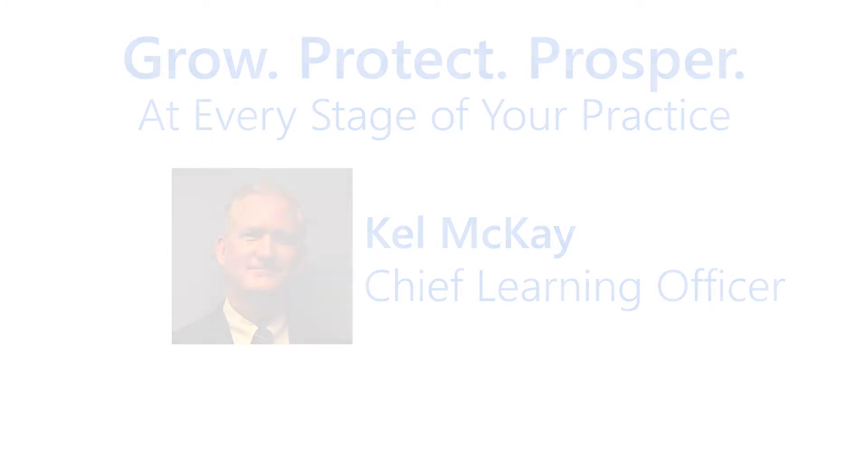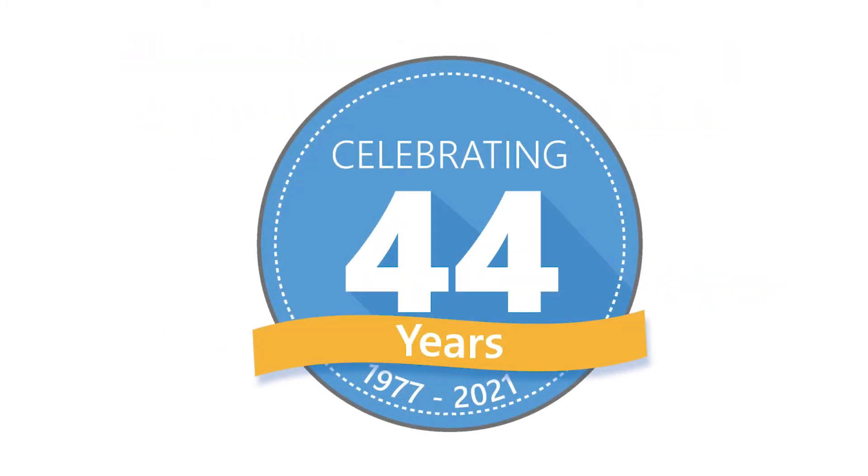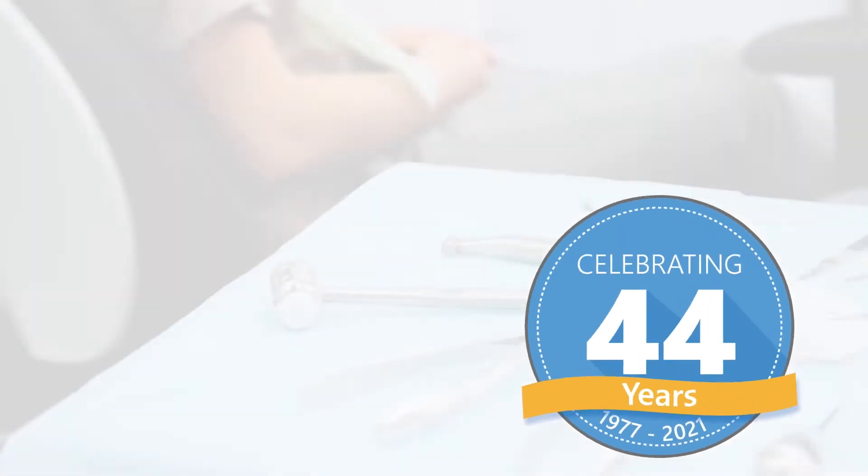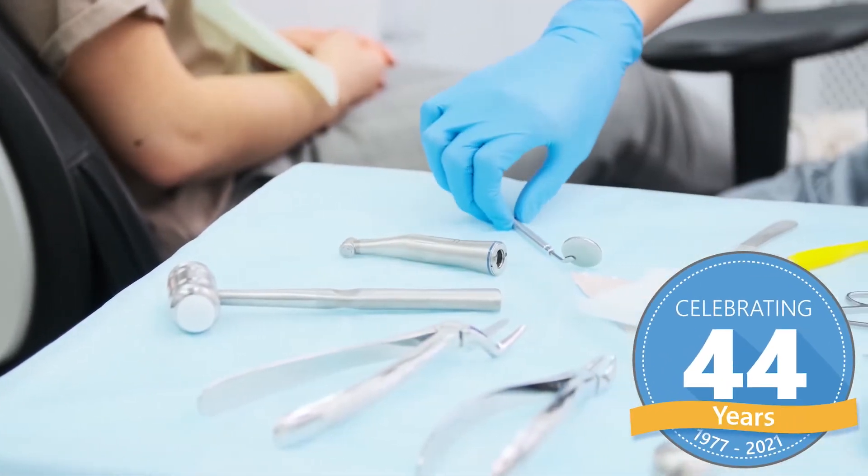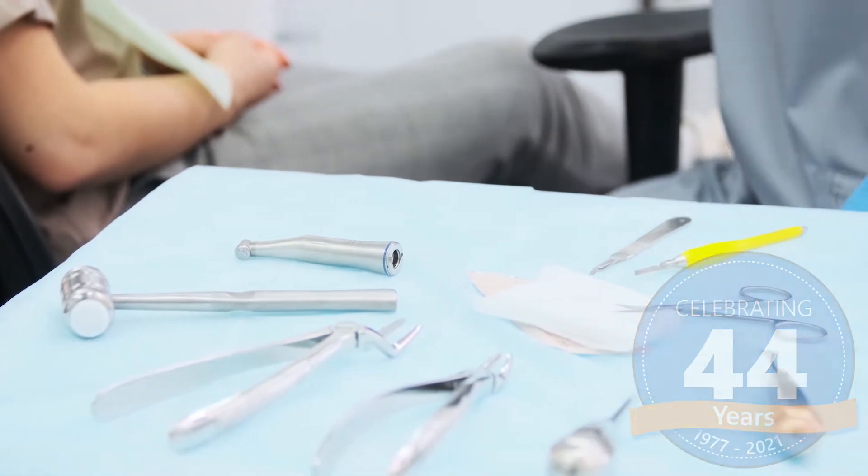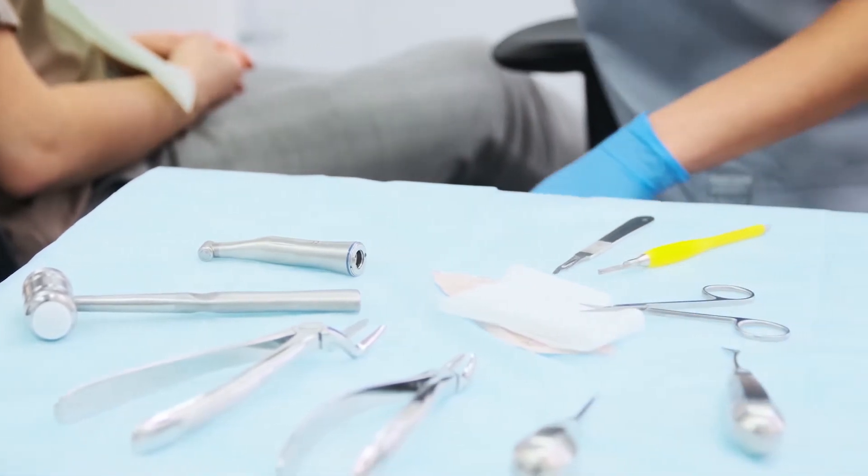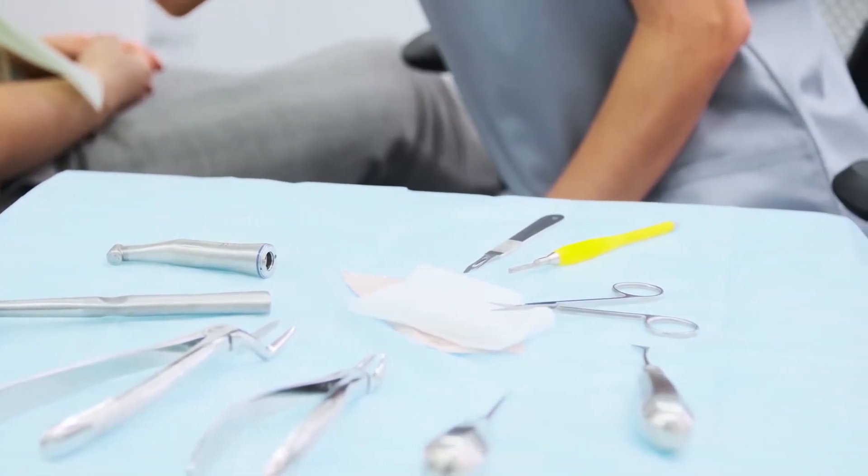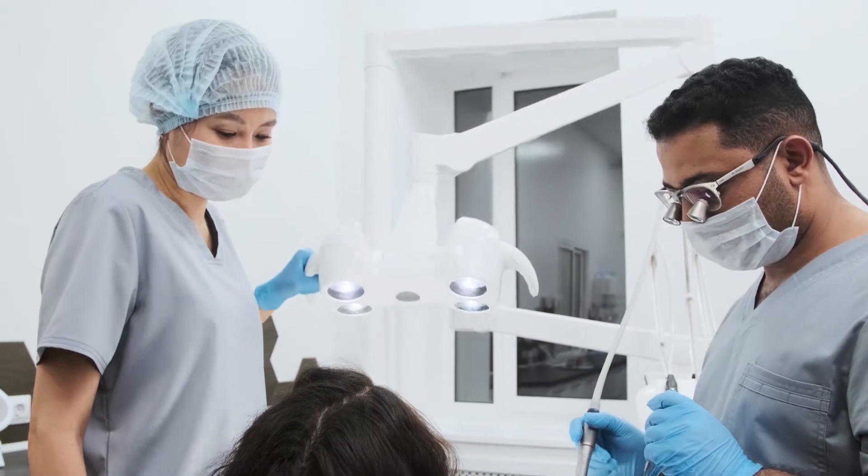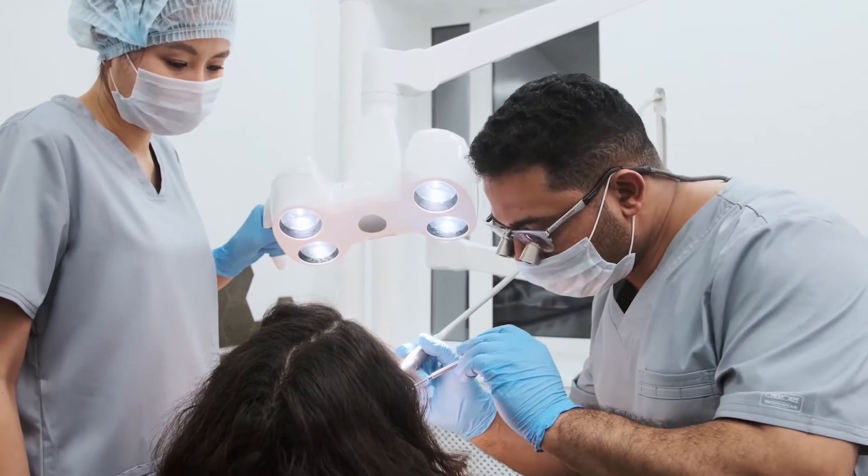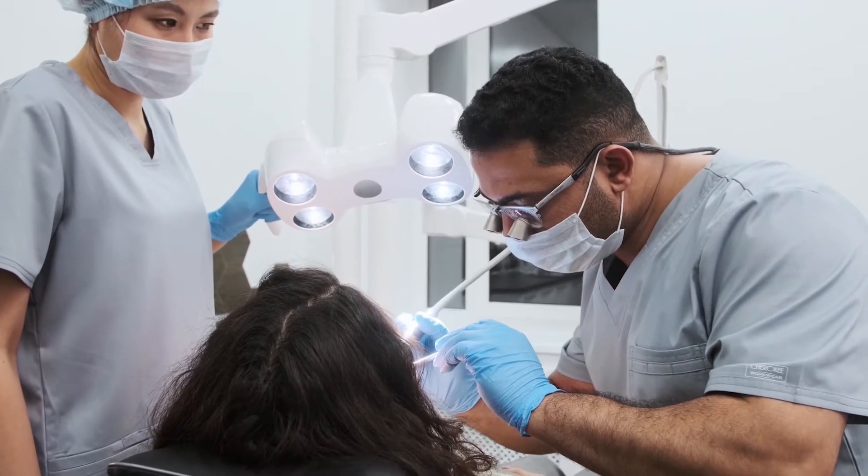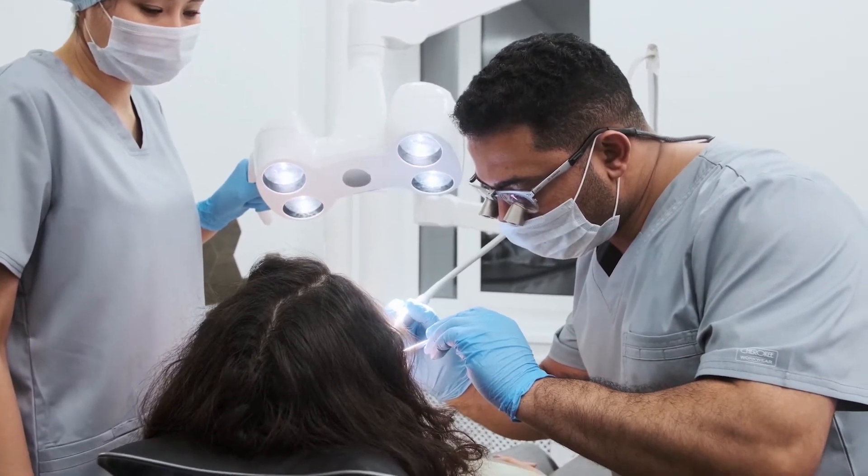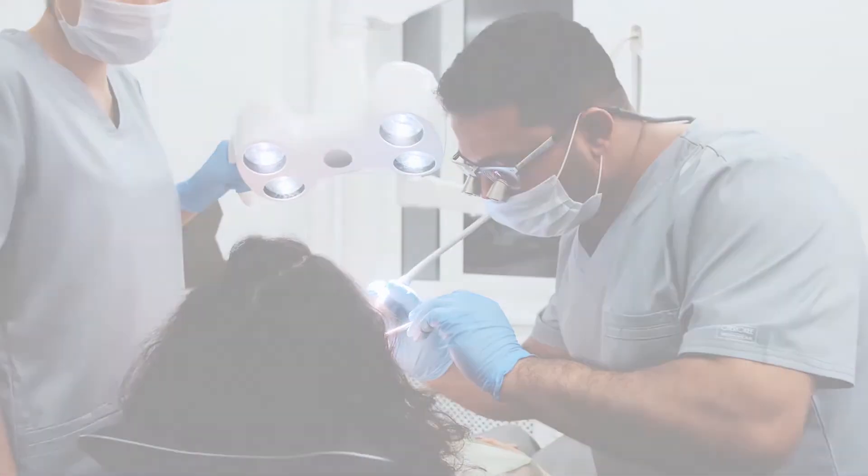Abledent has decades of experience as a software vendor, both practice management and clinical. We are very committed to customer satisfaction. We listen to our users and their feedback is reflected in our regular software updates. Even though our existing product has been satisfying dentists for decades, we have a new product to introduce with a modern look using the latest development techniques.